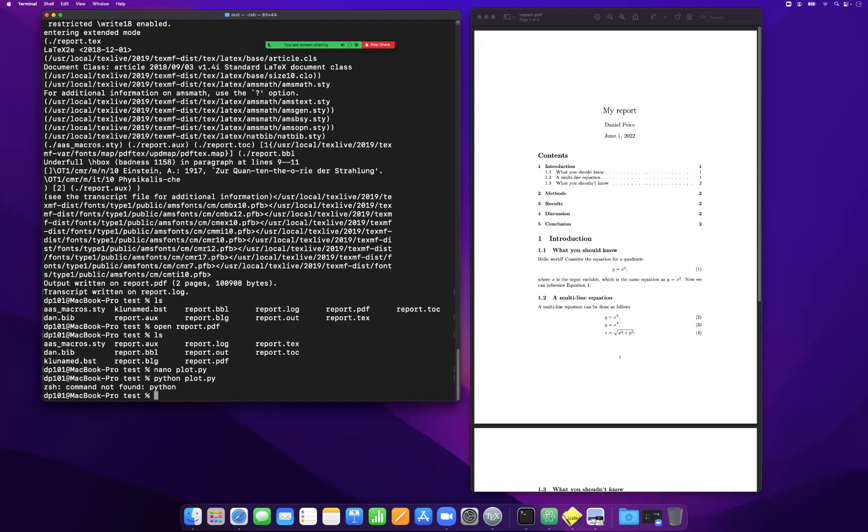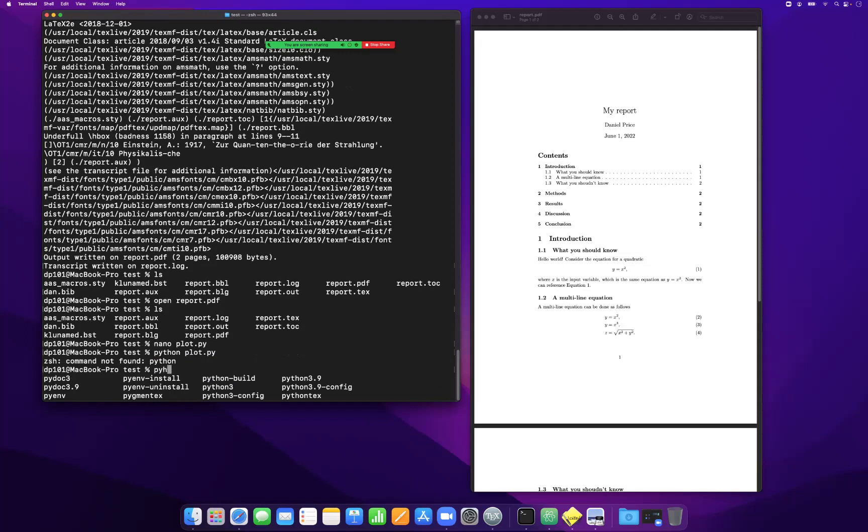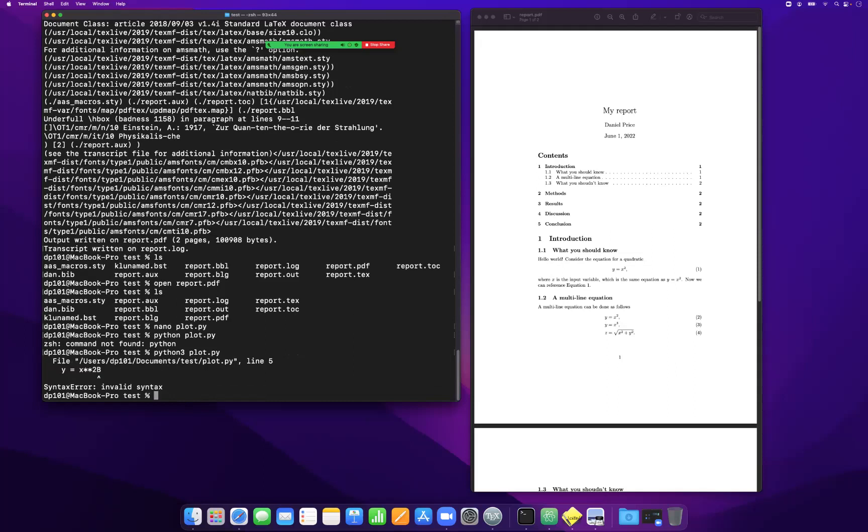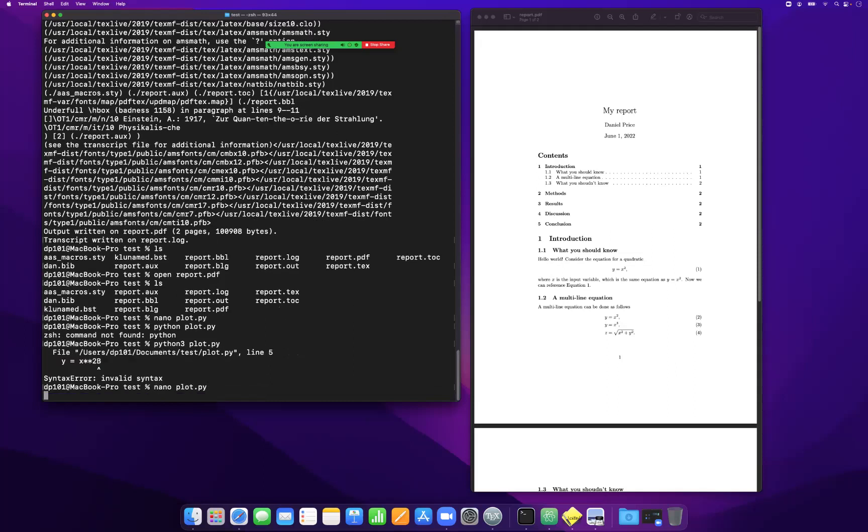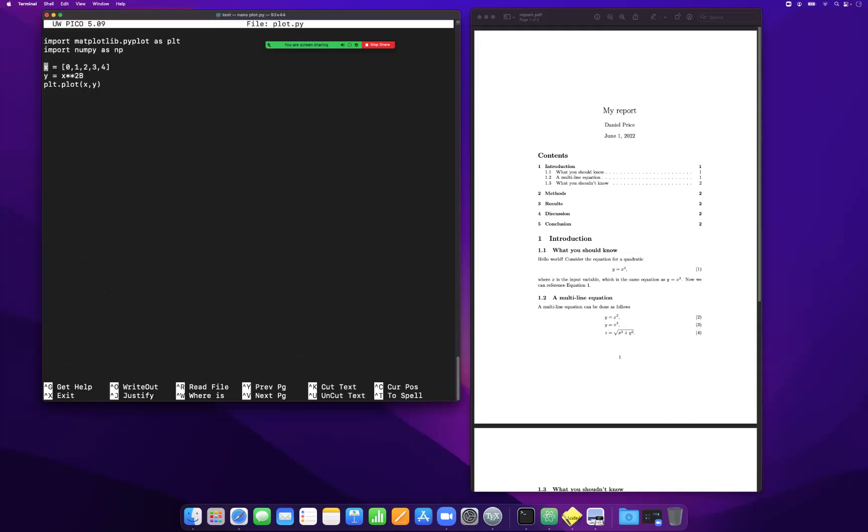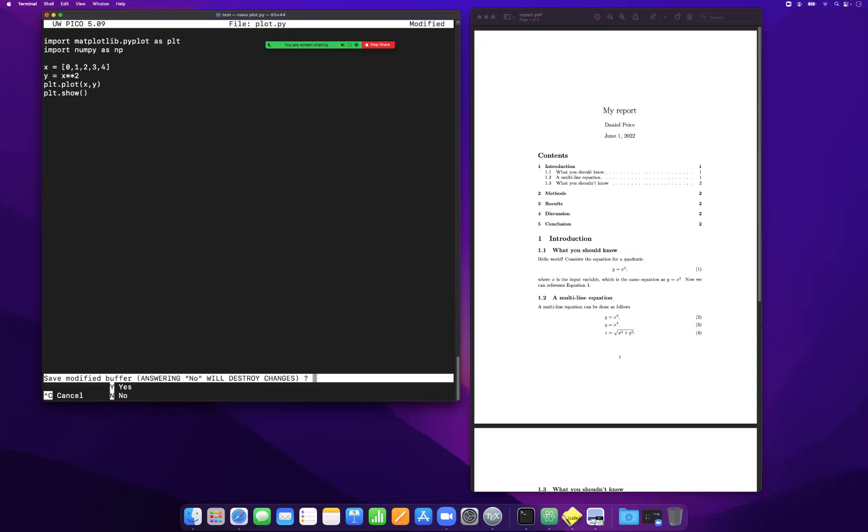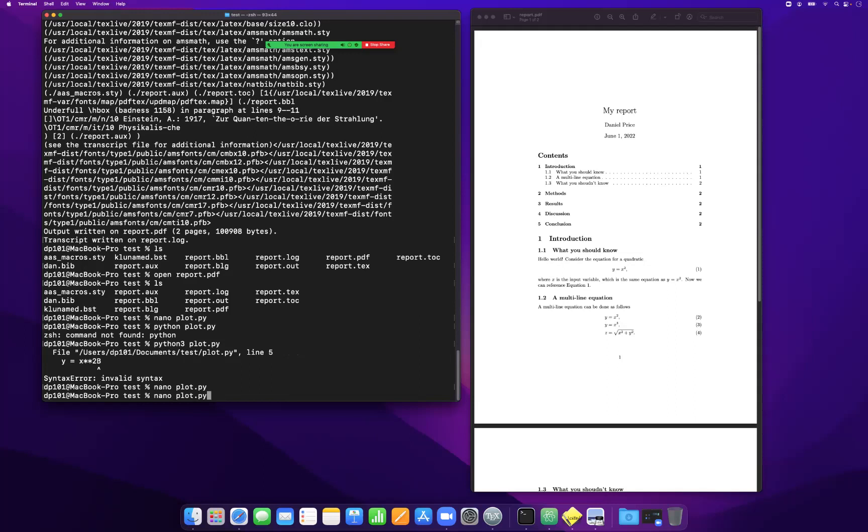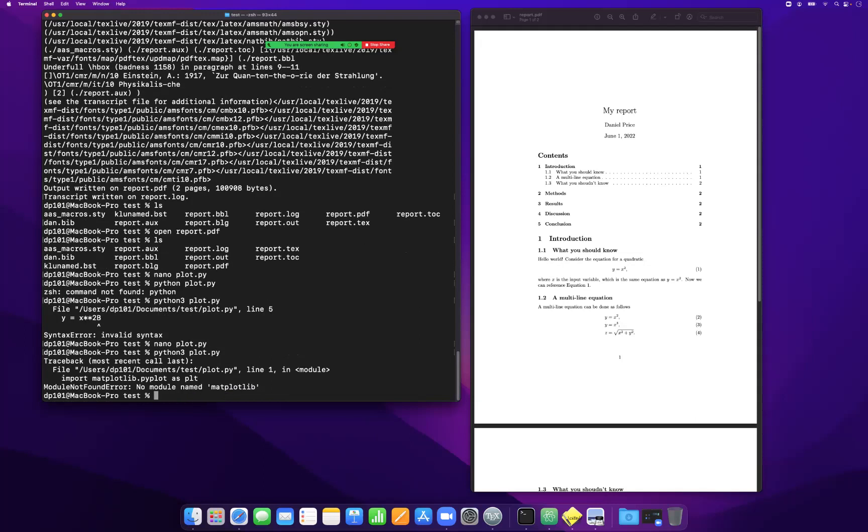x plus, item three. Why have we done wrong here? We've got spurious b, and then plt.show. Okay, so we haven't got matplotlib installed in this.